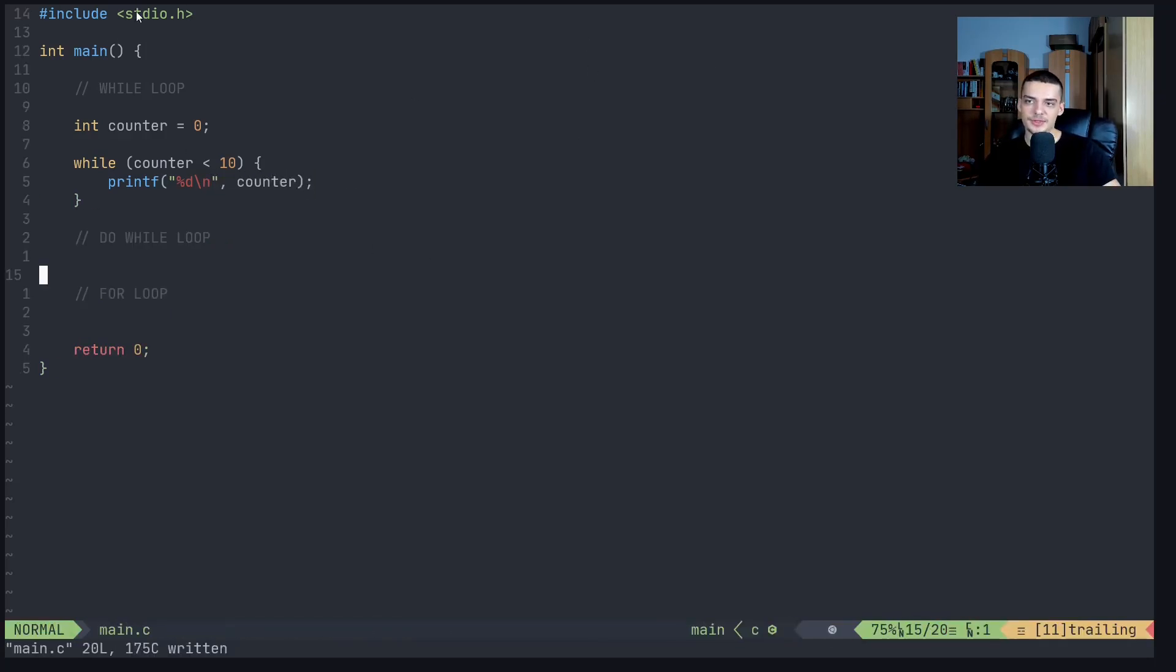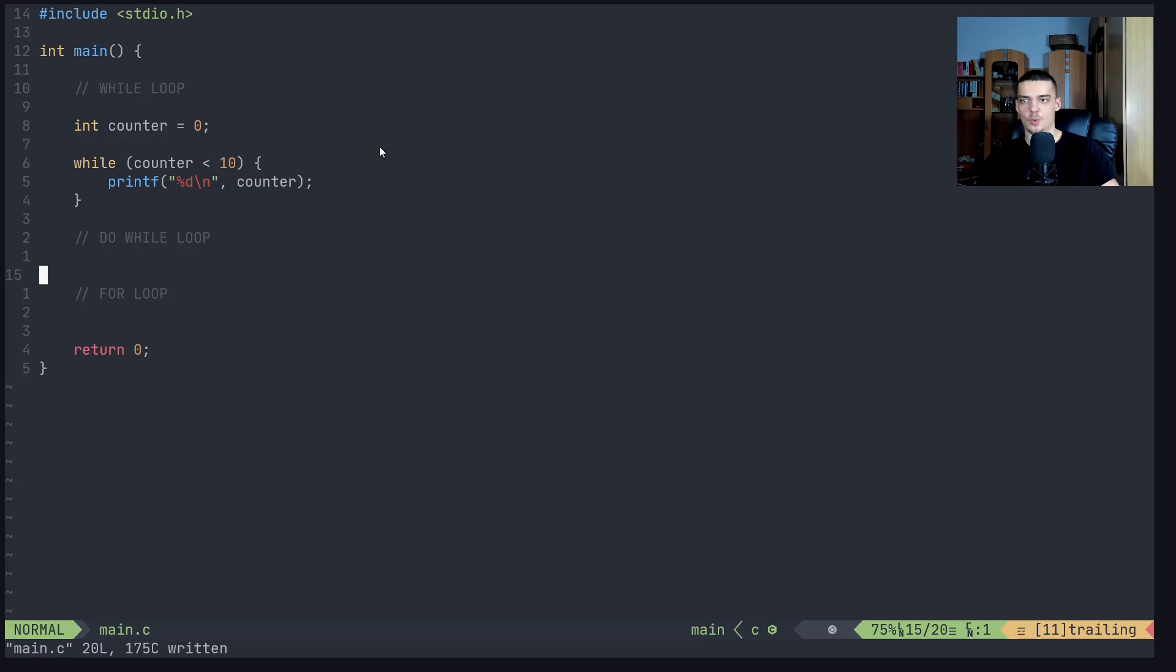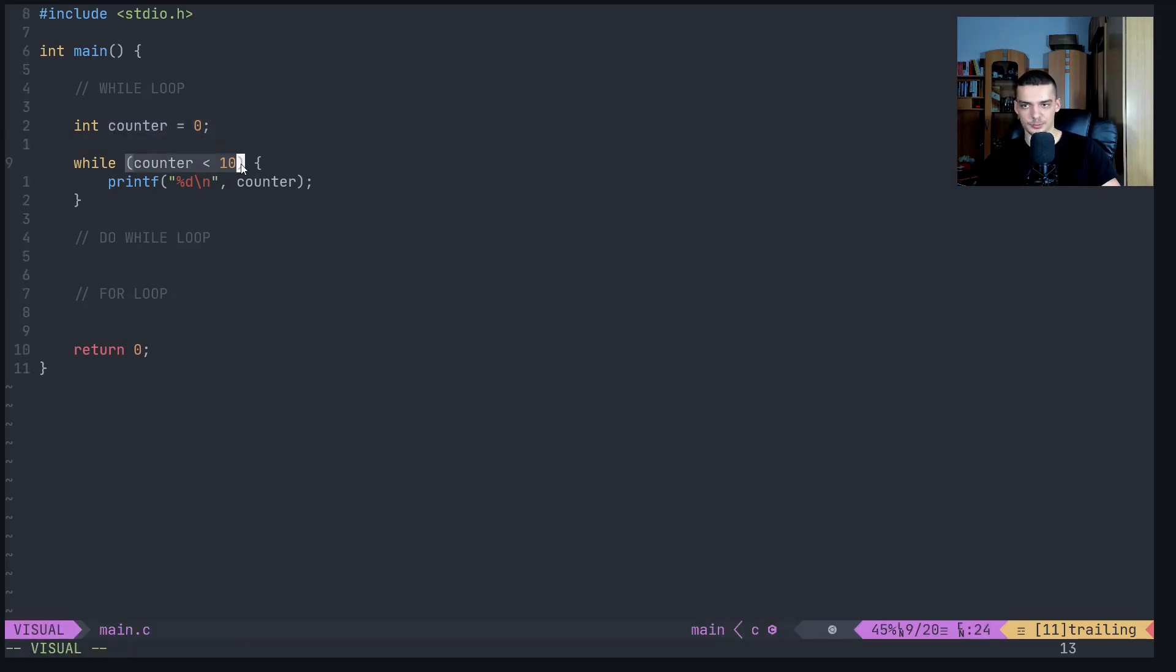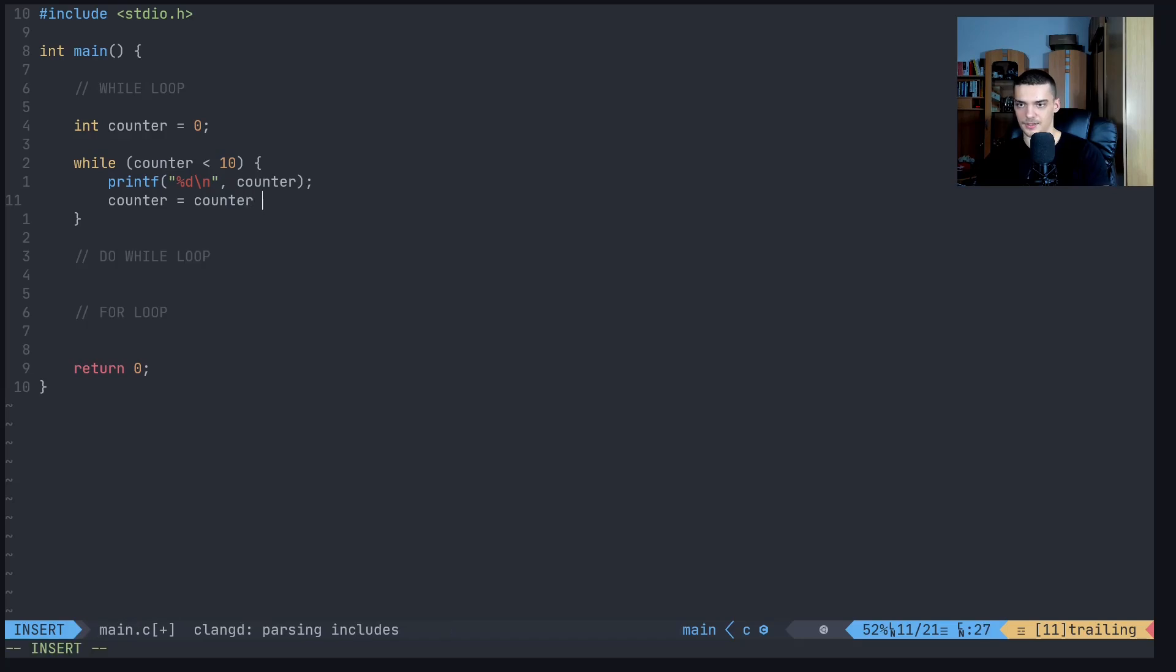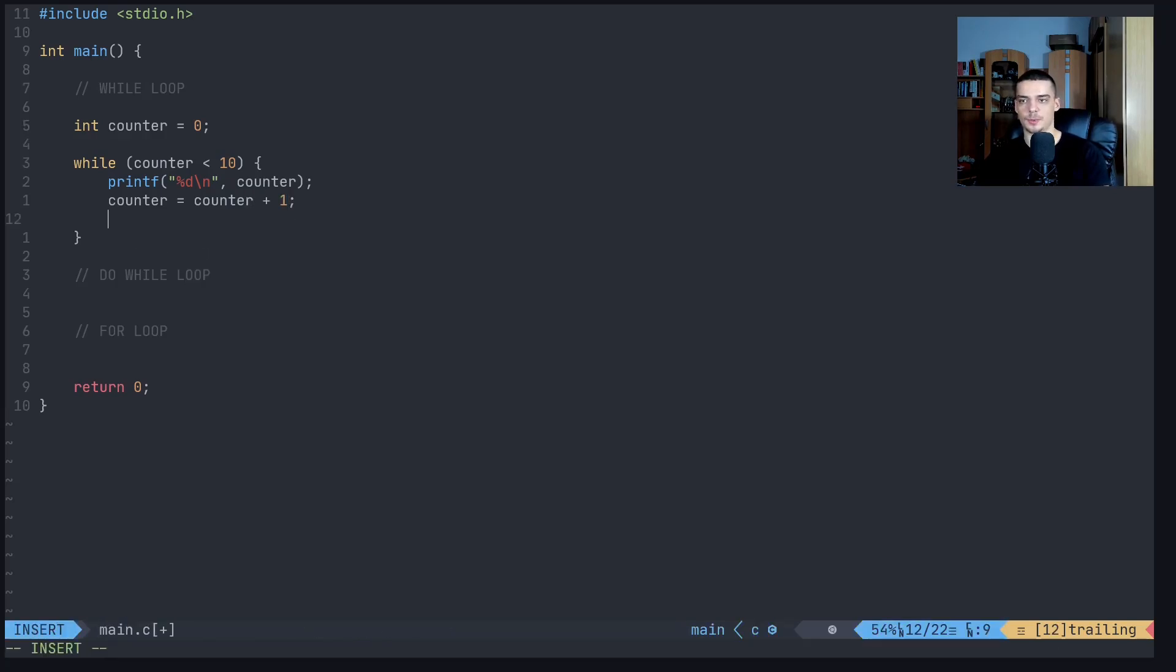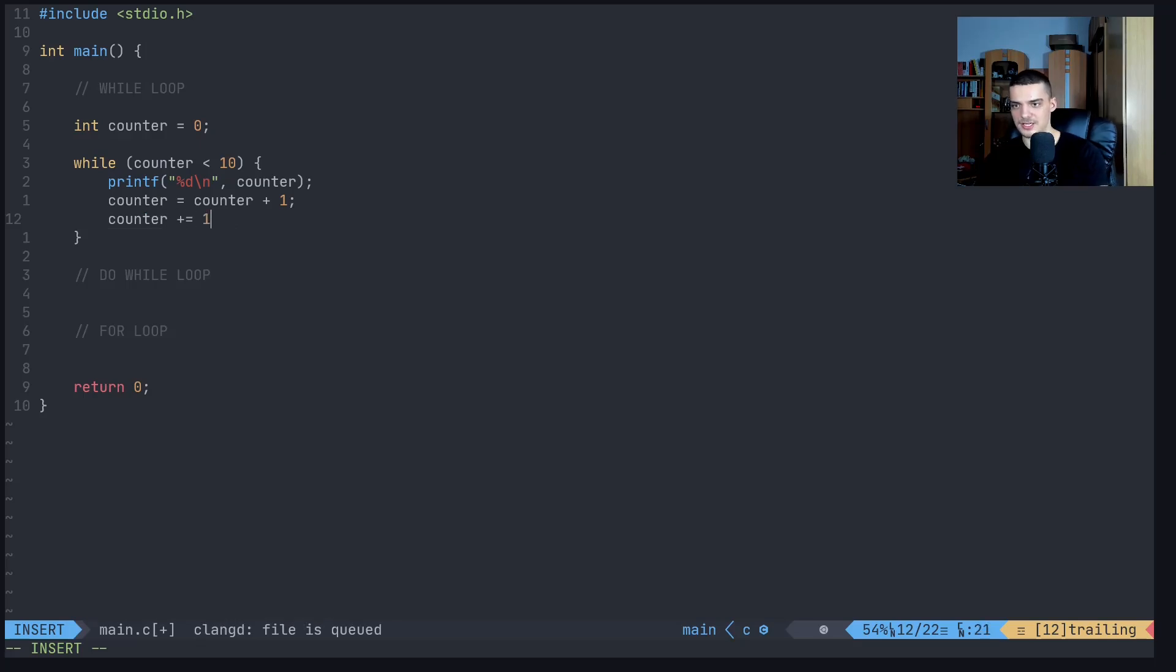Now, the problem with this code here is that it would constantly print the value over and over again, without stopping. Why? Because this counter is always zero, and it doesn't progress towards 10. So what we can do is we can just say counter equals counter plus one. And of course, we learned in operators that we can replace this by counter plus equals one.